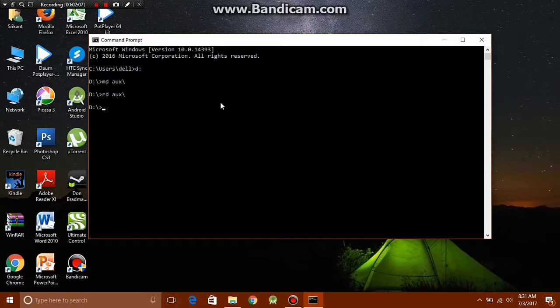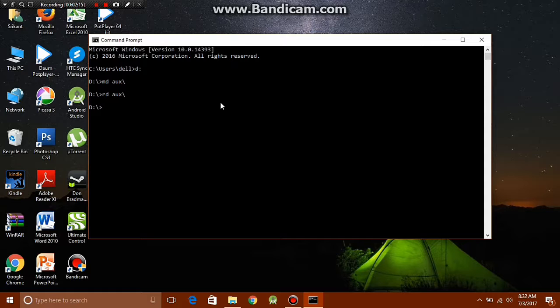Now aux is not the only keyword which you can use to do this trick. There are about 20 more keywords that will work instead of aux. I'll put them below in the description if you'd like to try them.